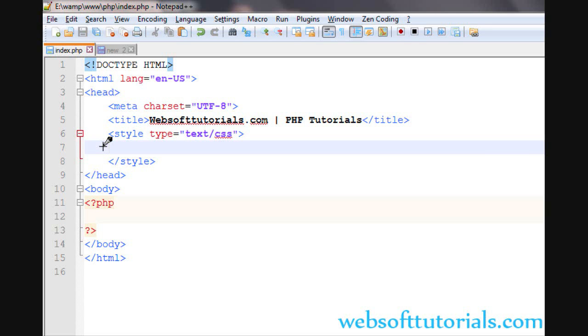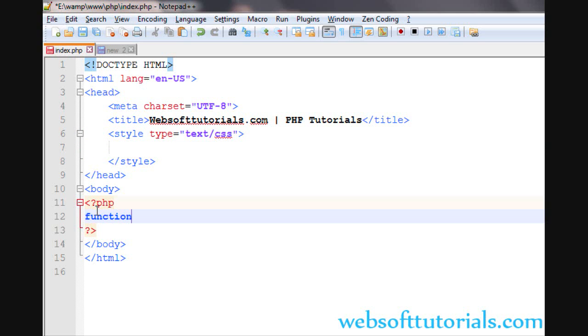Hi guys, this is Rishabh Kapoor from WebSoftwareTroyance.com. From this video, I will teach you about built-in functions in PHP. In the previous videos, we were talking about user-defined functions, means we were creating our own function, like function sum and then brackets. We were creating our own functions, which are called user-defined functions.